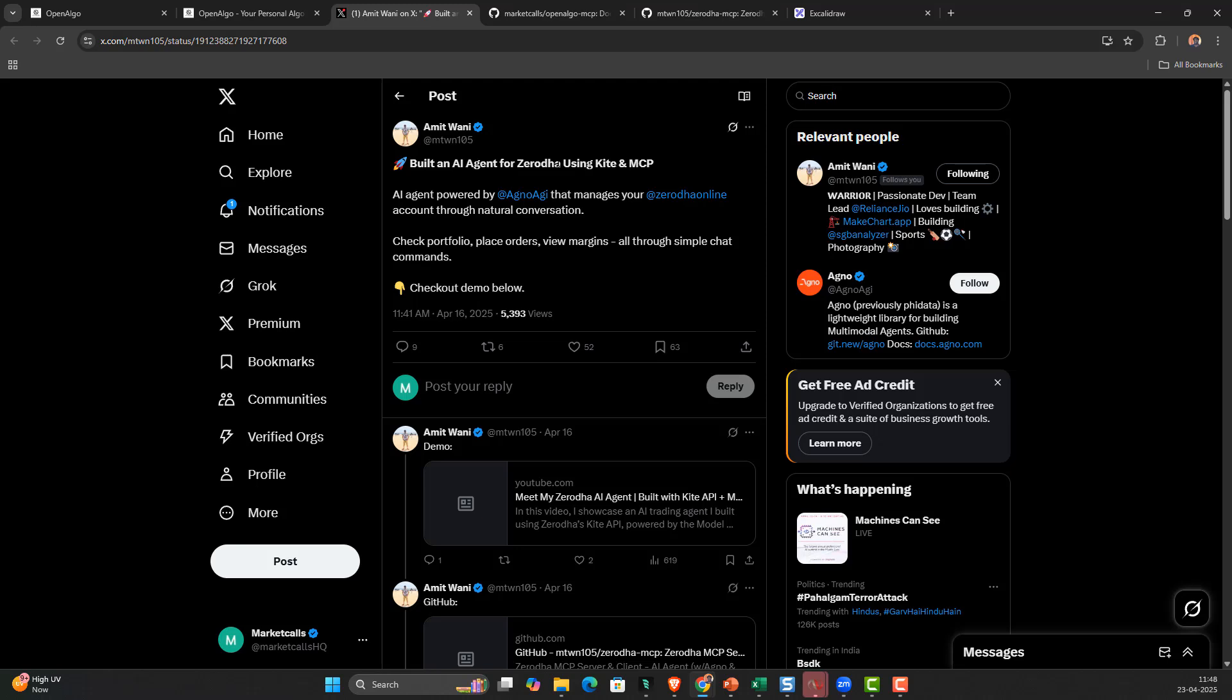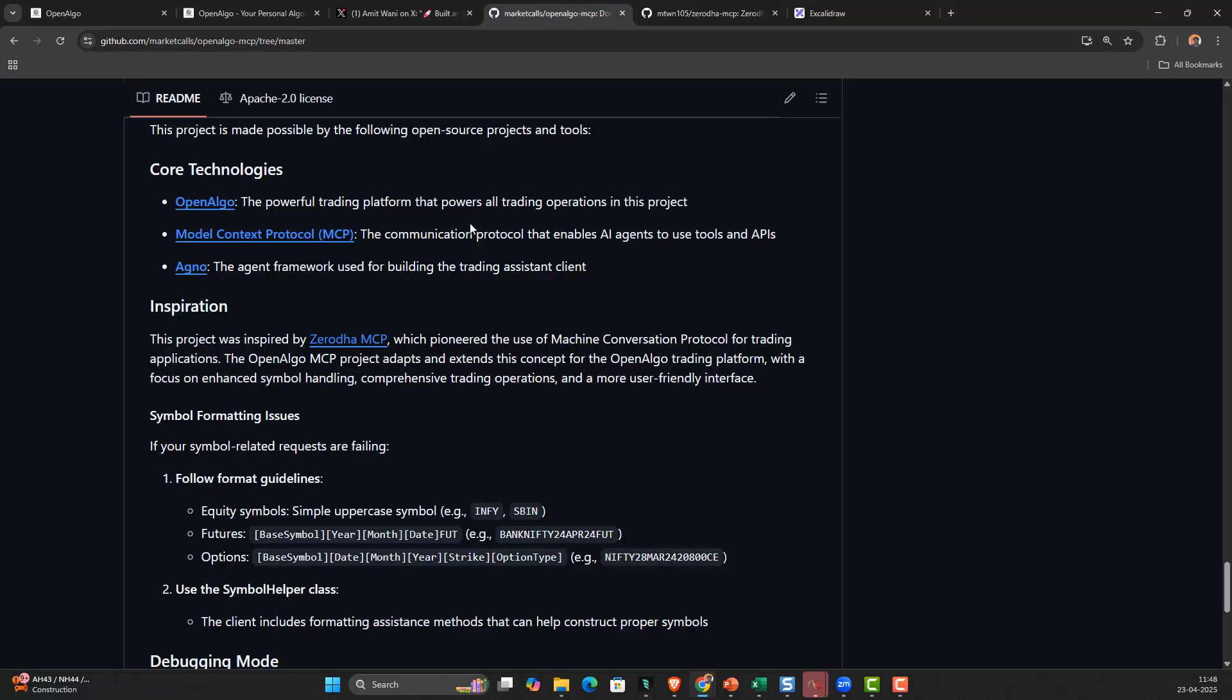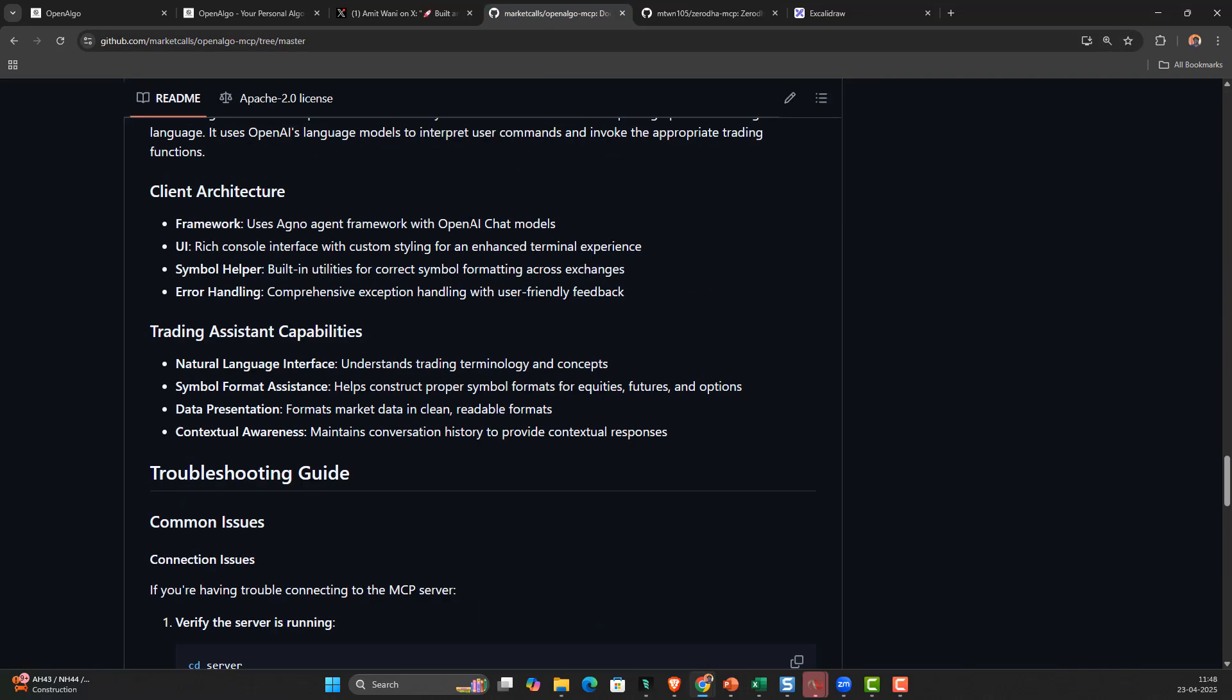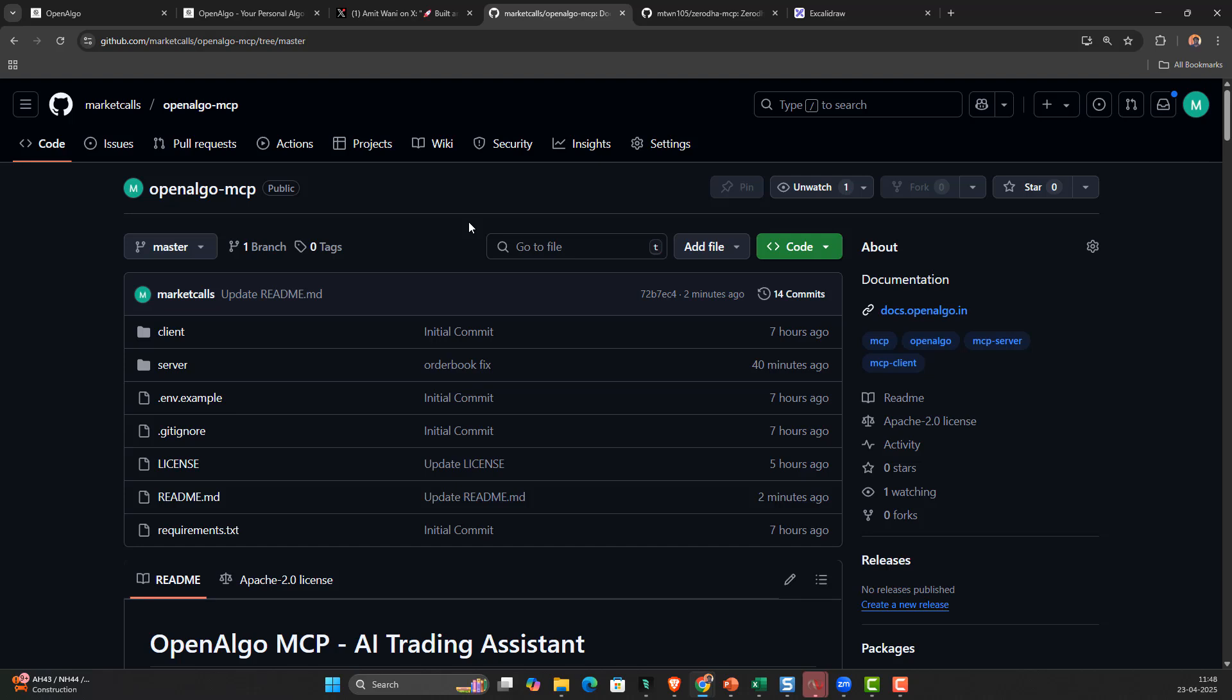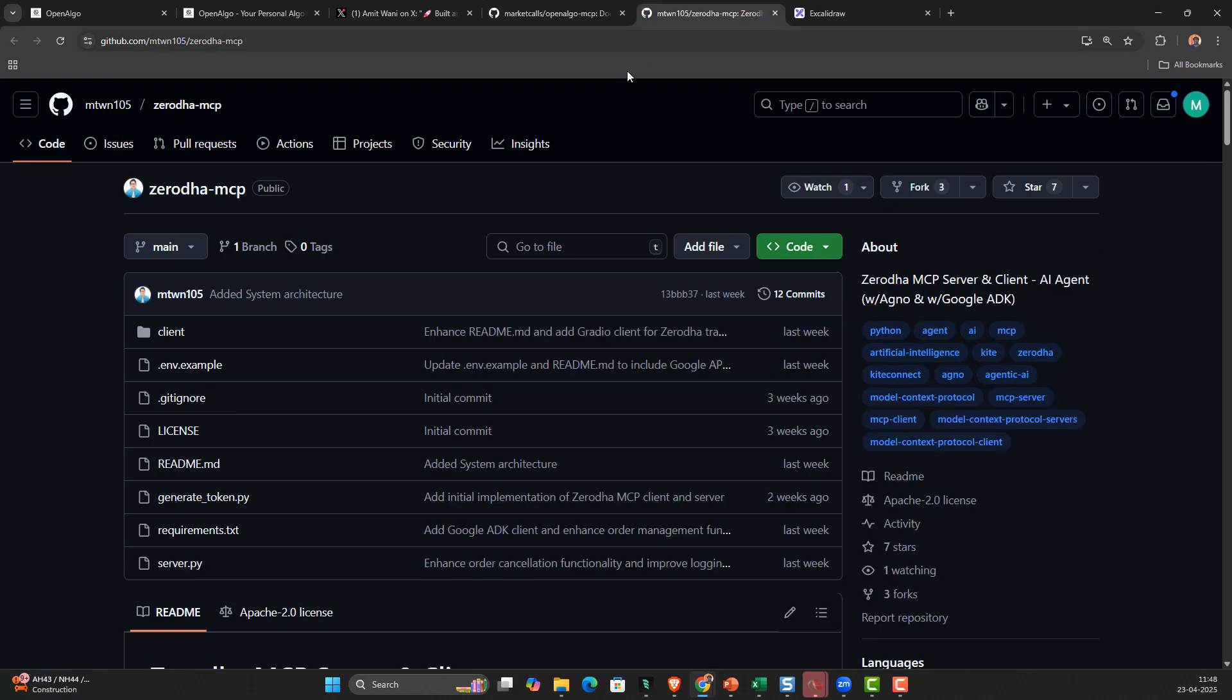We had already done MCP implementation with OpenAlgo and released a video sometime back. But what we haven't done is a full-fledged context like trying to fetch the order book, trade book, position book, placing orders, and basket orders. With Amit Vani's inspiration, we built this OpenAlgo MCP, which is completely open source under Apache 2.0 license.